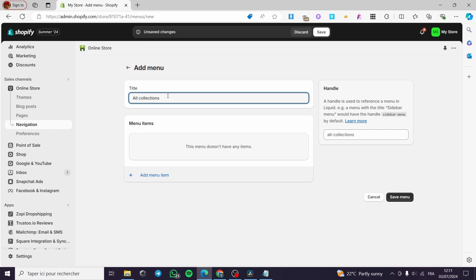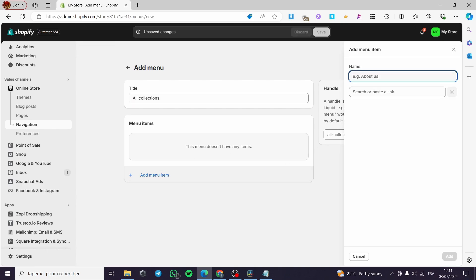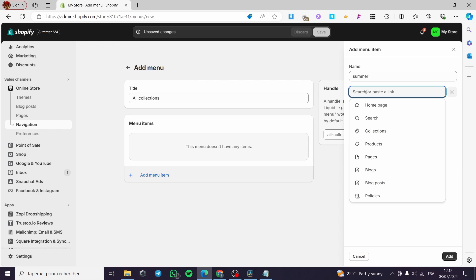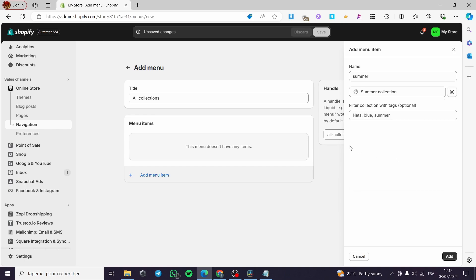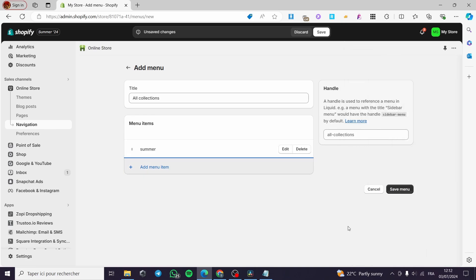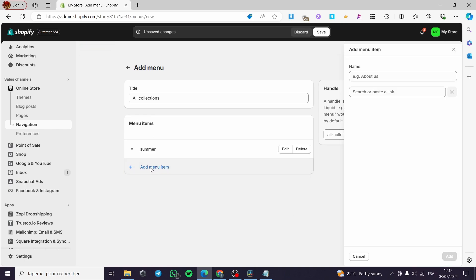Simply go ahead and add some items. For example, I'm going to add an item named 'Summer'. For the link, click on Collections and search for Summer Collection. Here we have it — click Add. The second item is Winter.